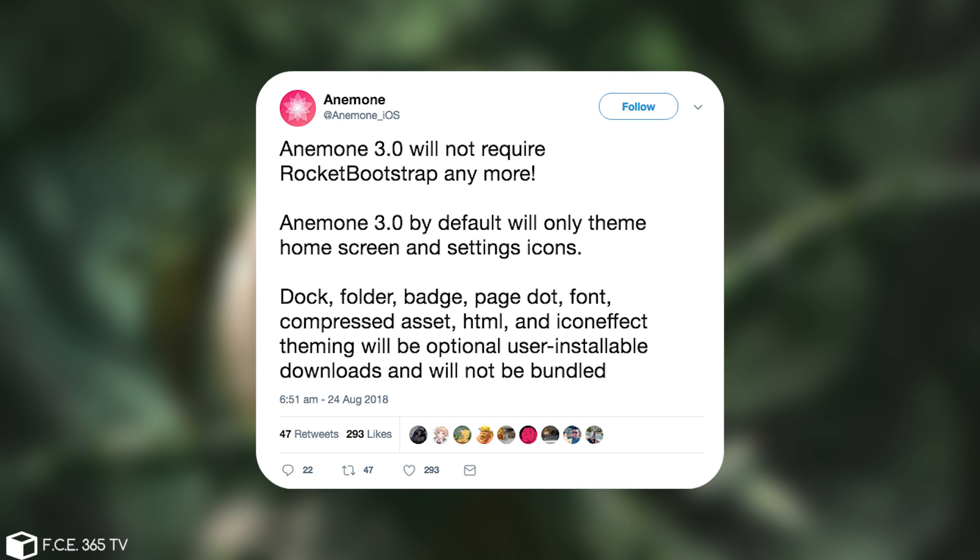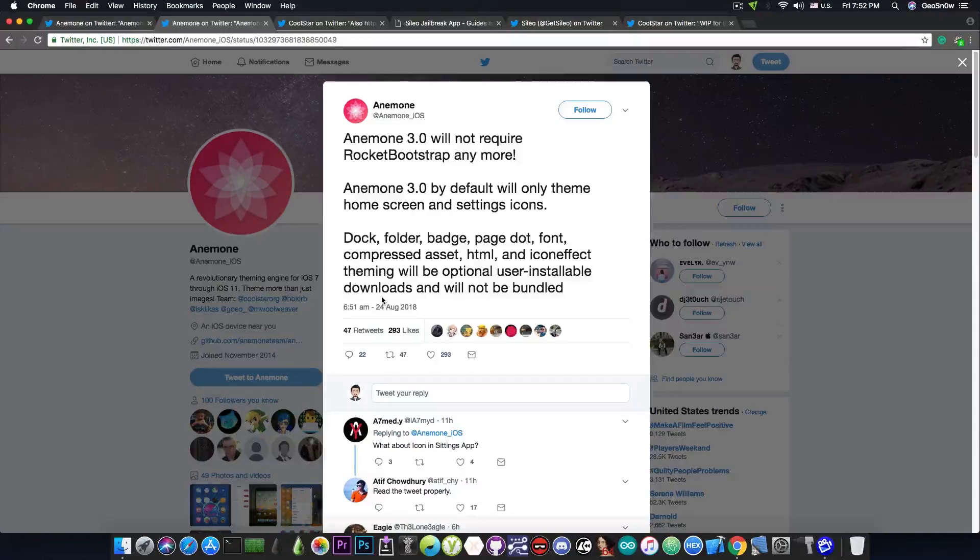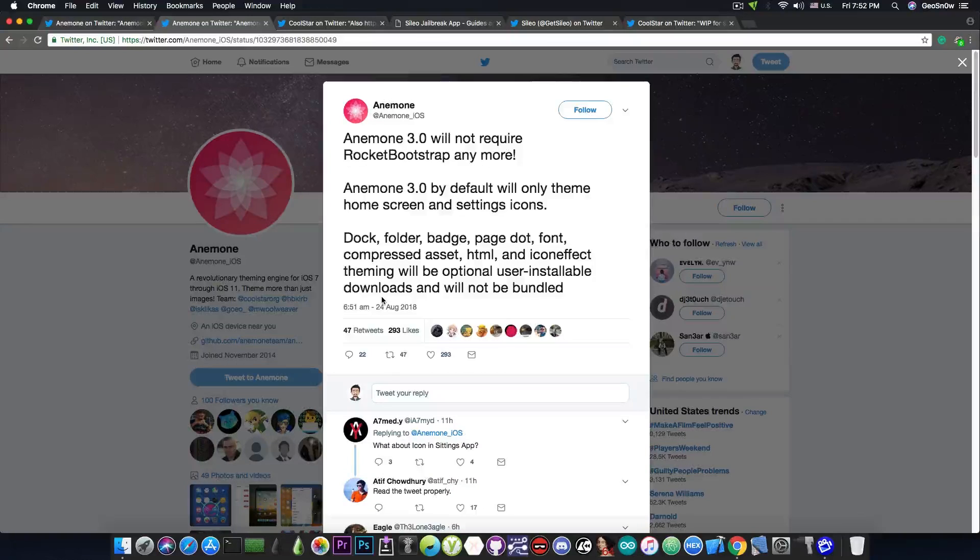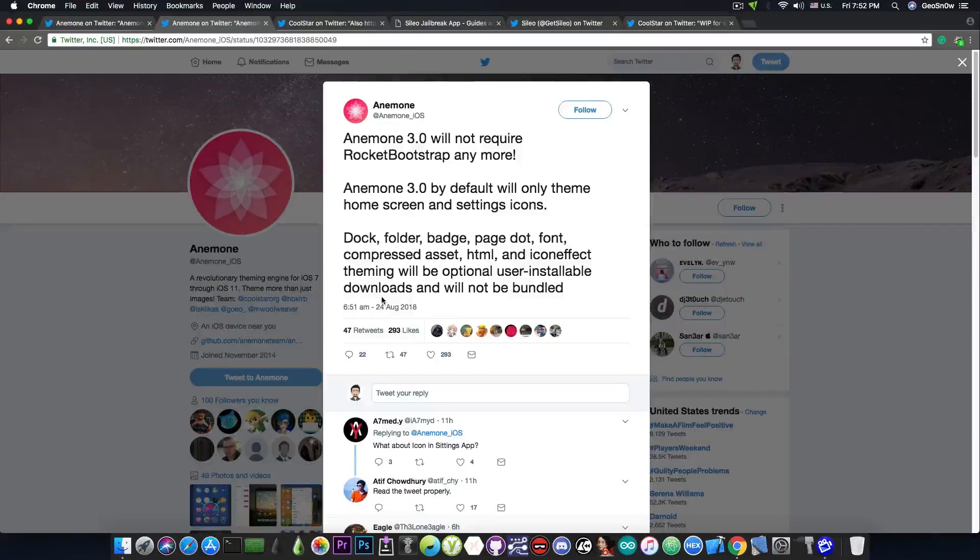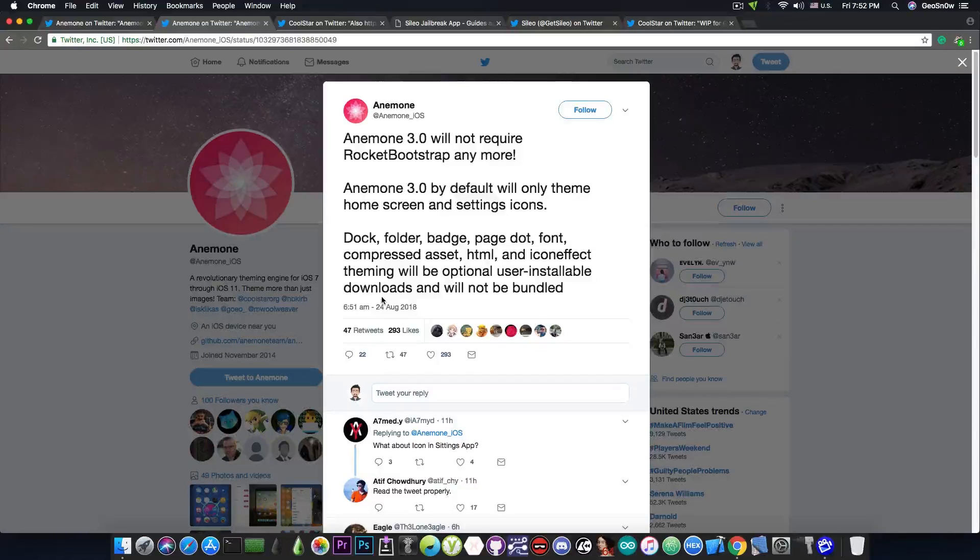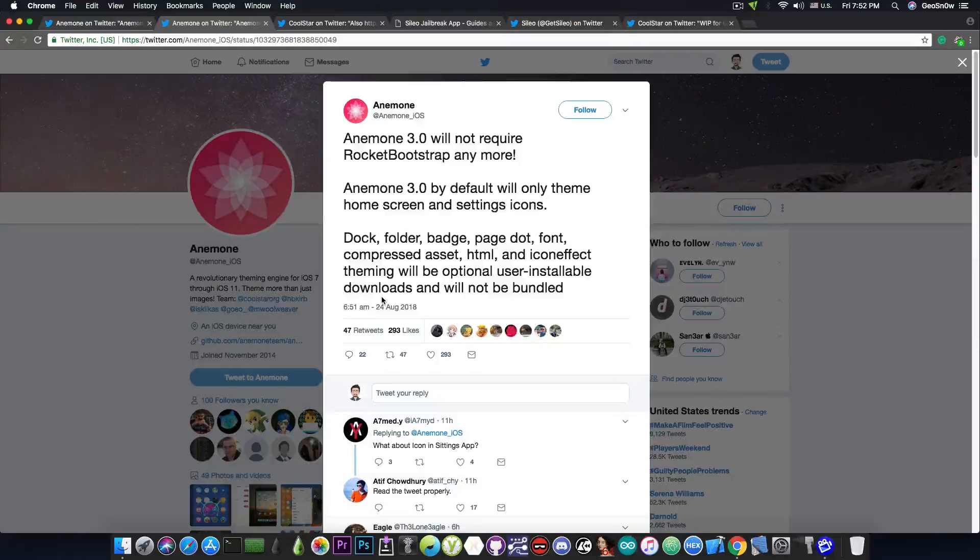So this is in an attempt to make Anemone a little bit less clunky and less cluttering for your resources. You probably know that Anemone takes a very large portion of your resources, especially when you add themes with a lot of items like the dock modified, folders, badges and so on.